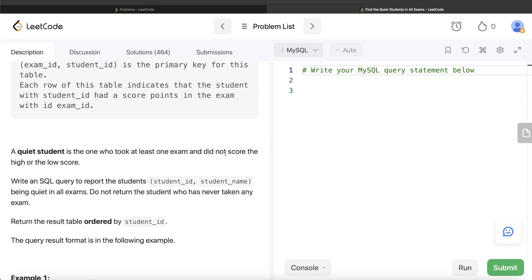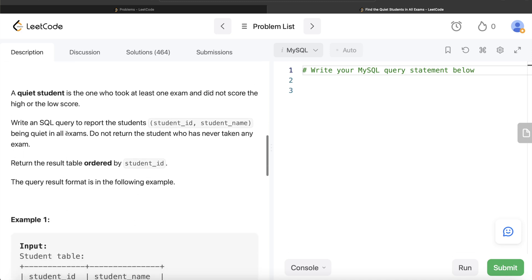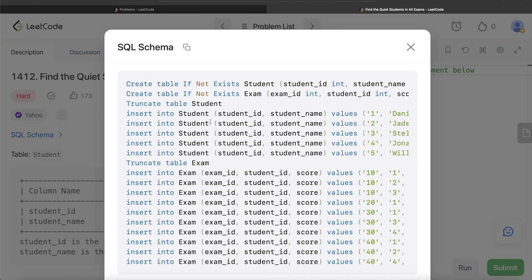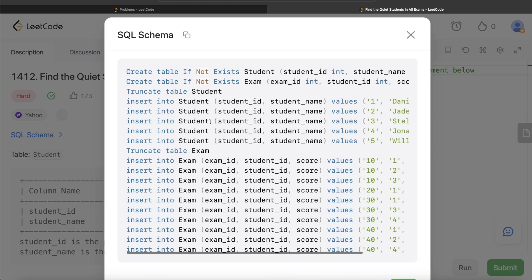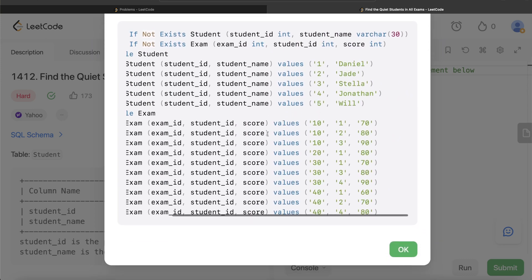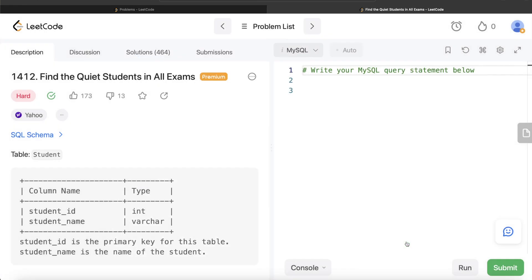A quiet student is defined as one who took at least one exam and did not score the highest or the lowest score. We are asked to write a SQL query to report the student_id and student_name of quiet students in all exams. Do not return students who have never taken any exam. Return the result ordered by student_id. Some of you requested looking at the SQL schema, so you can pause here to take a screenshot.